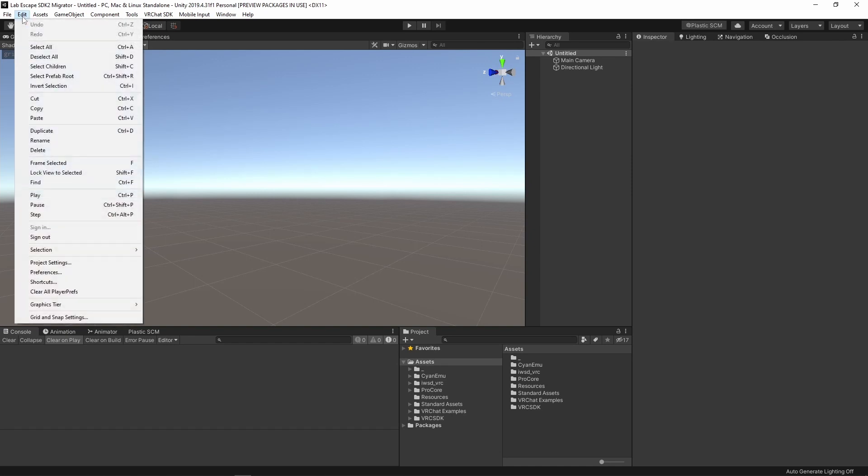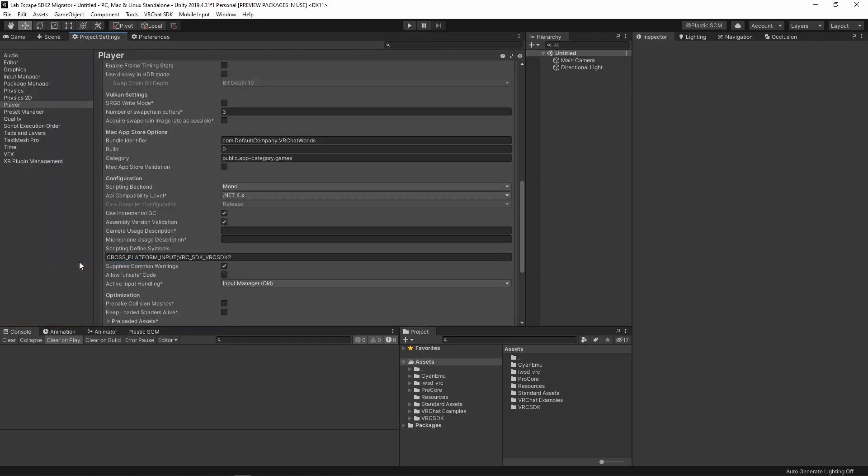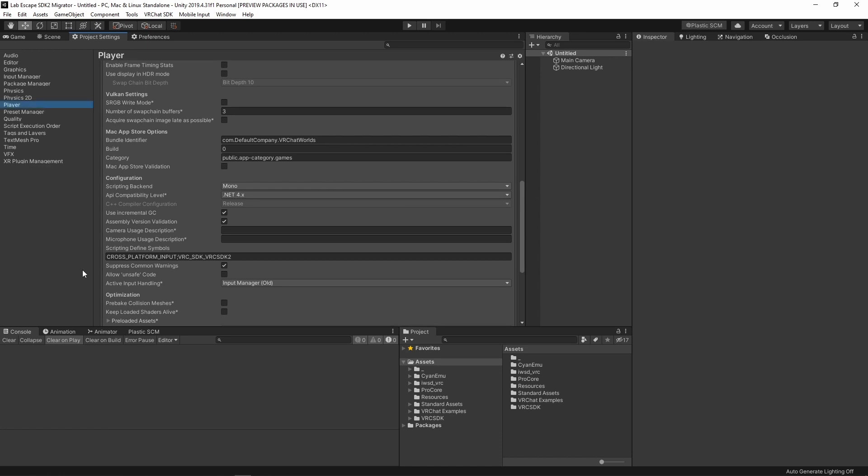Next, open the Project Settings window. We don't need it now, but having it open will save some time later. With those two things done, close Unity.